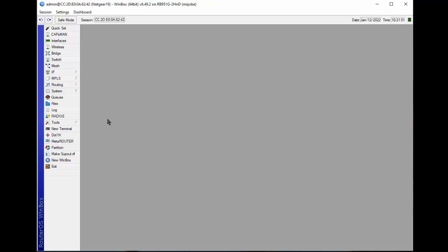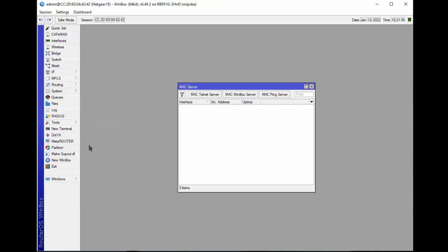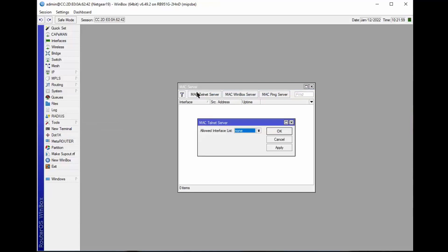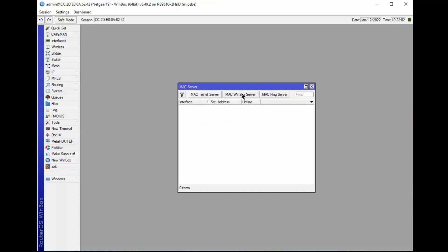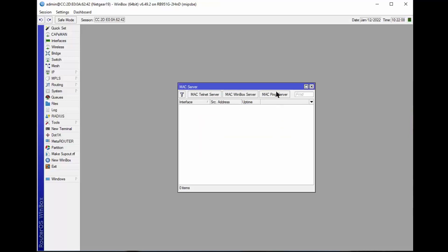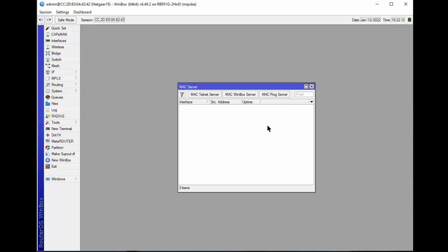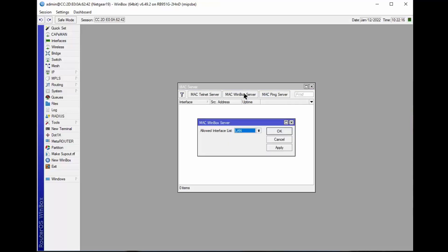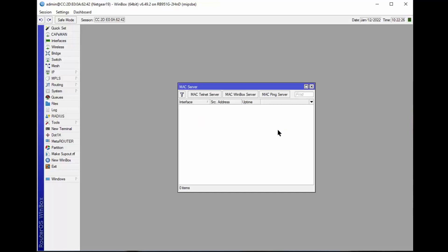And last but not least, you want to go to Tools. Make sure your MAC servers are turned off. This one should always be off. This one should be on when you're actually making changes to the router. And this one should always be off. So as we said before, once you're finished making changes, you've rebooted the router, you've logged in using your IP address, then you can also turn off this WinBox server, MAC server, for better security.